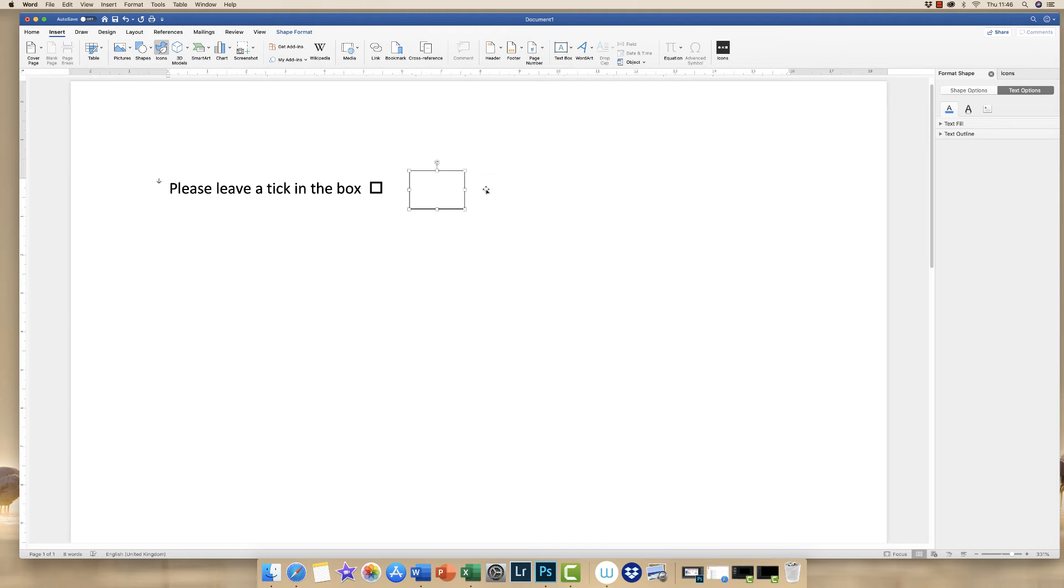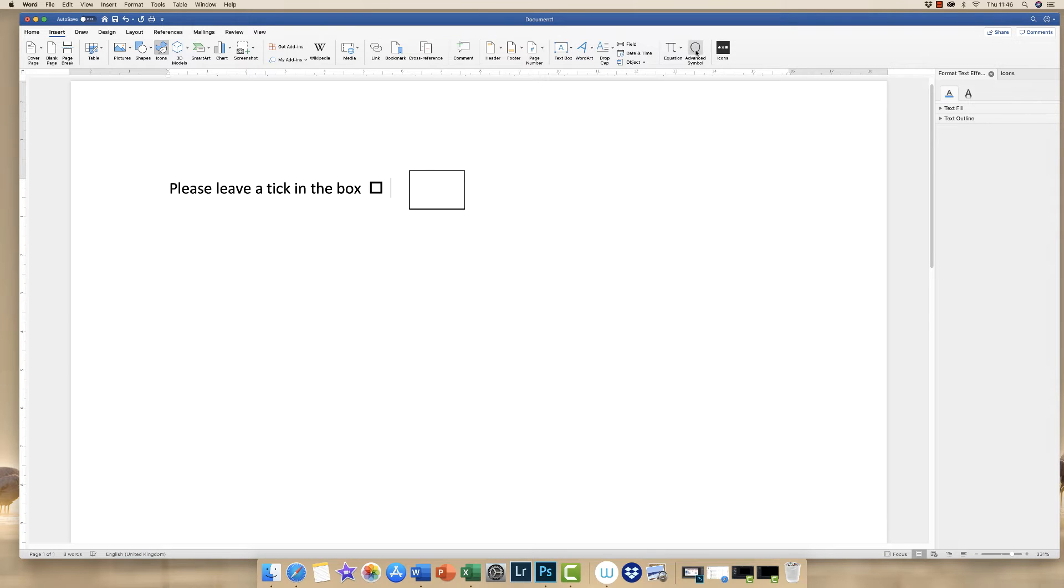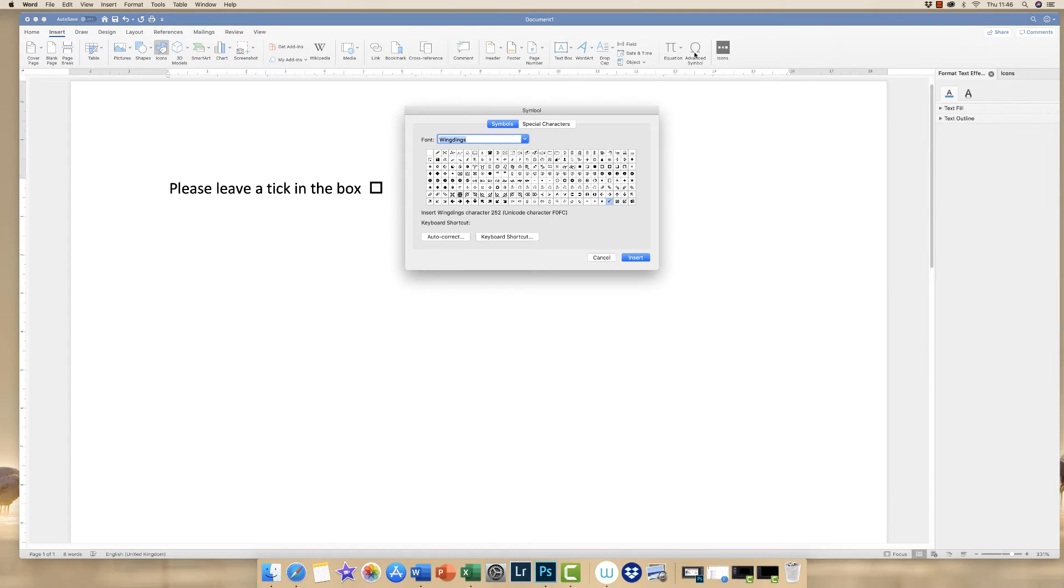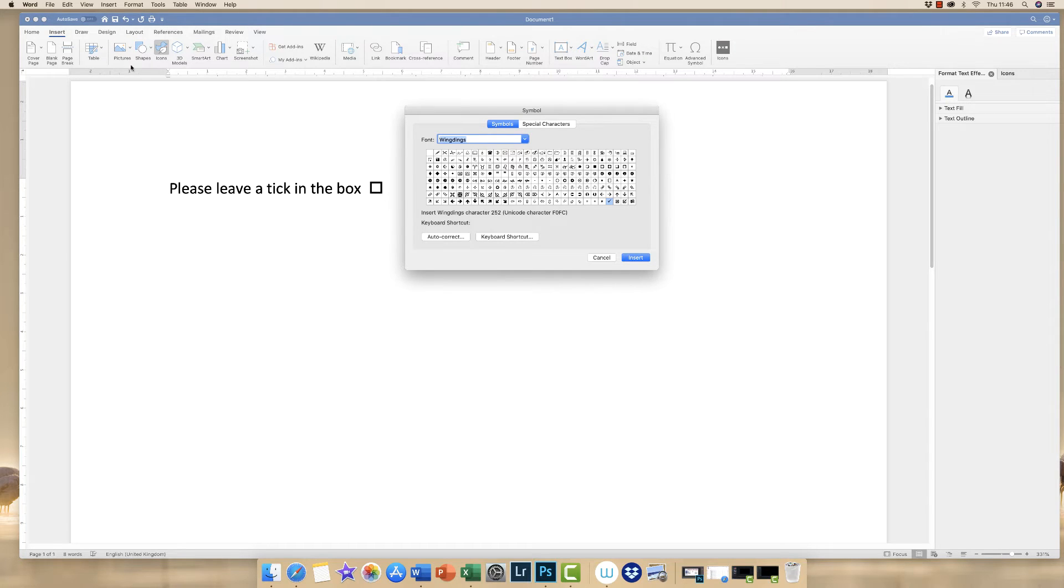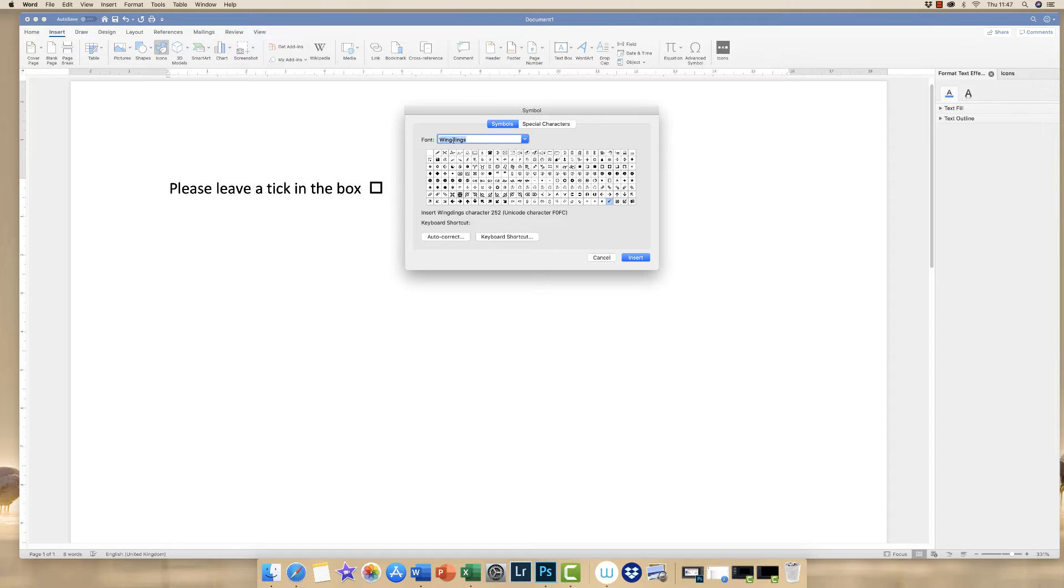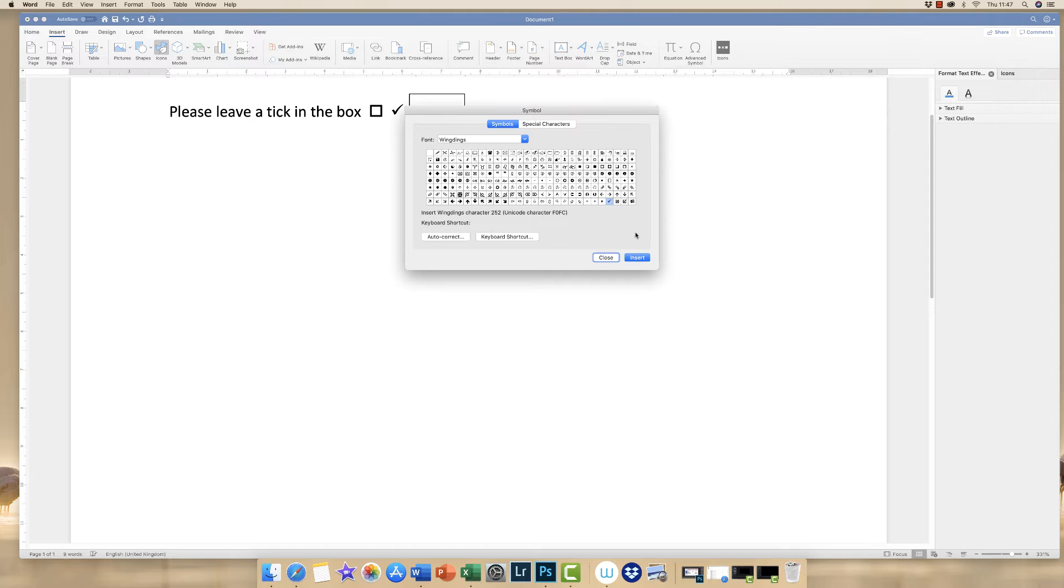If we click off the text box and then go to the Insert tab, the Advanced Symbol tab. It may well be that you just have a simple tab that says Symbols and it may be around this area here. Because I'm working on a Mac, obviously if you're working on an Android, this may come up slightly differently. But you just need to look for the Symbol or the Advanced Symbol drop-down. We go back to Wingdings, click on the tick, then click Insert and Close.